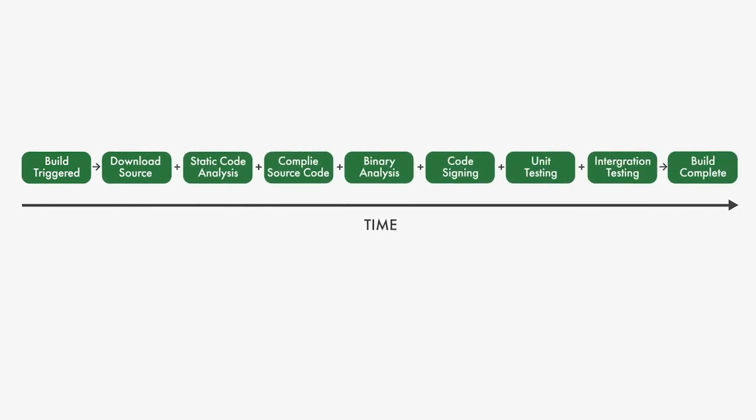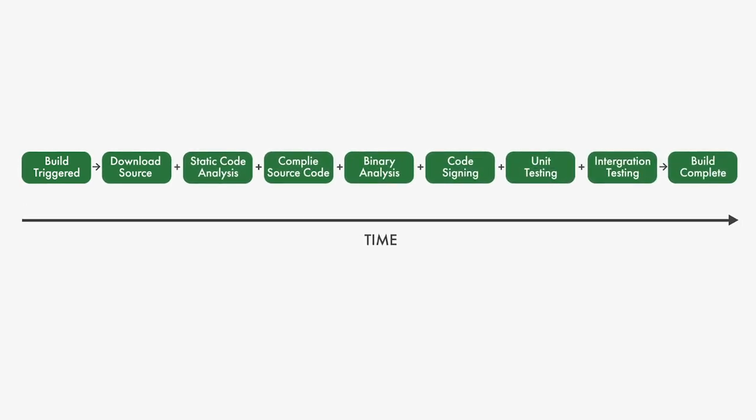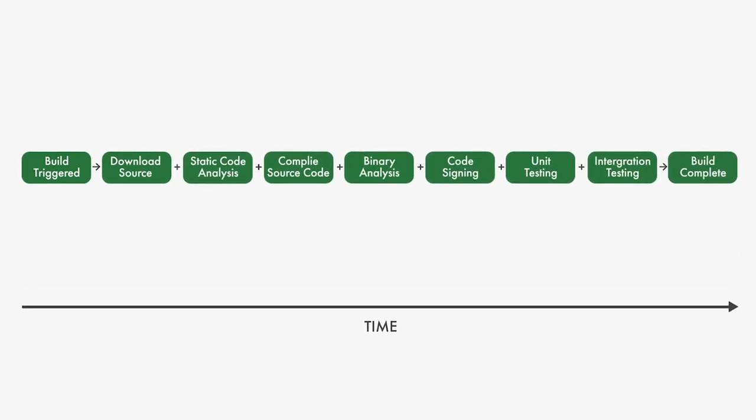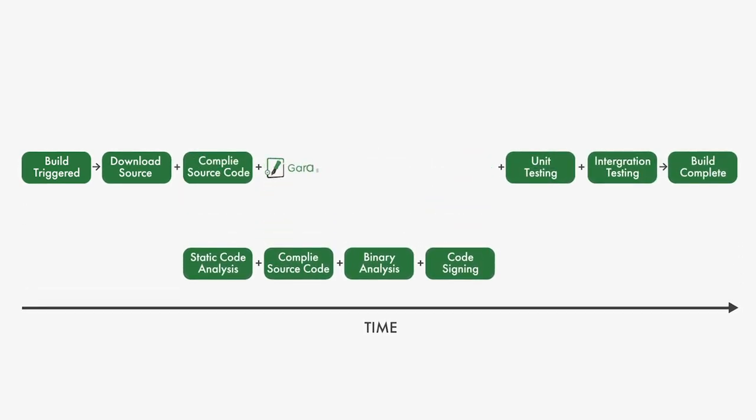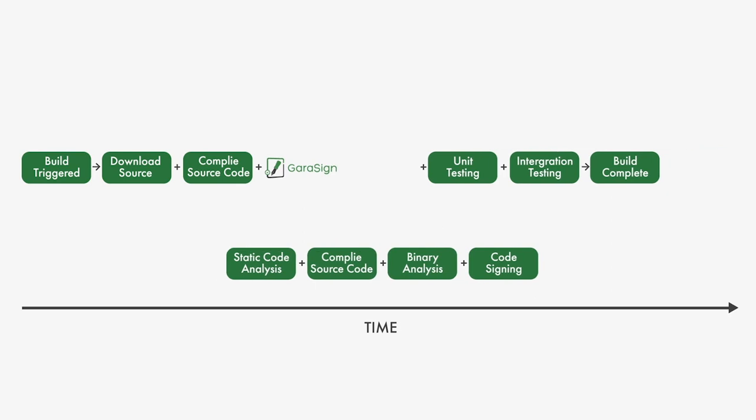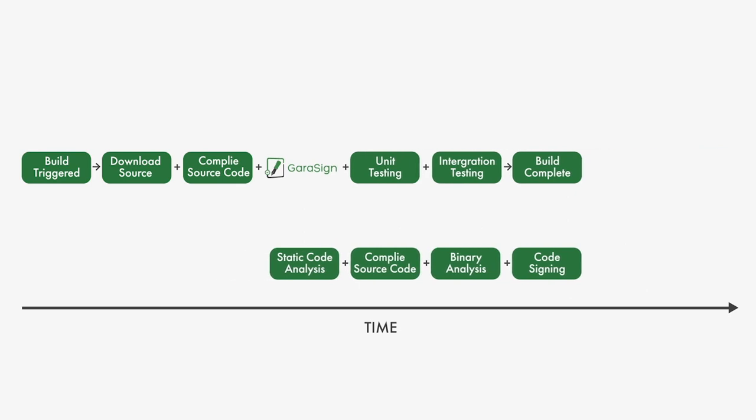For even greater performance gains, the signing server can be used to perform tasks in parallel that the build server typically performs on its own.